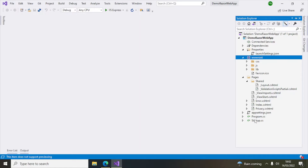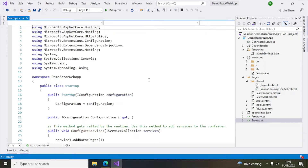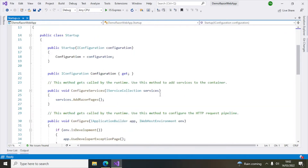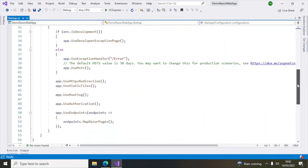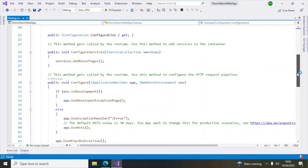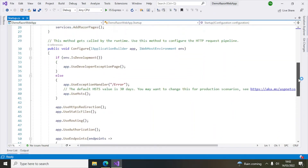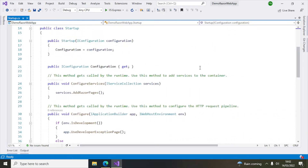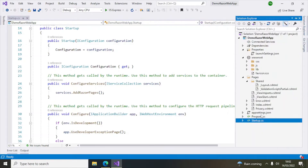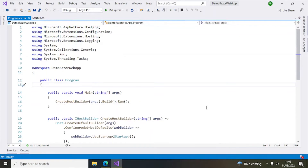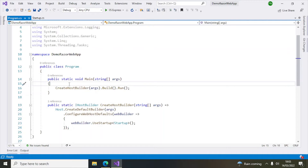Startup is your startup file which contains information on how the application should be configured — for example, whether it should use an exception page during development. Middleware injection will also be there using the startup file. If you're using dependency injection, you have to add it here. Program.cs is your entry point — after the startup code is executed it will come to program.cs, and the main method will execute and start the application.